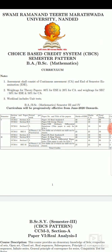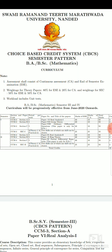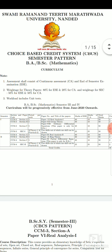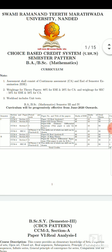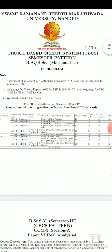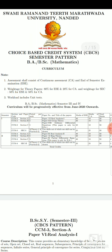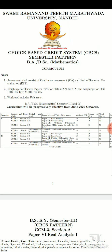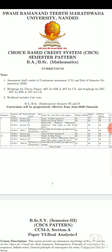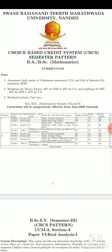And the weightage for SEC — Skill Enhancement Course — is 50% for end semester exam and 50% for continuous assessment.